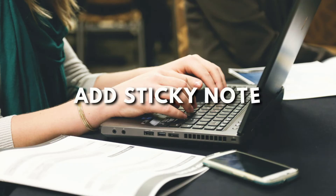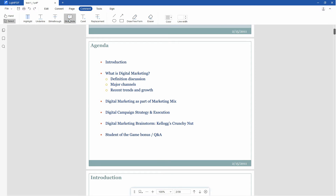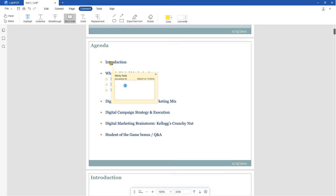If you want to add a sticky note, simply click Comment, then Sticky Note, and choose a color. In the place where you want to add a note, click the left mouse button to insert the note, and click X after entering the text to save the note.